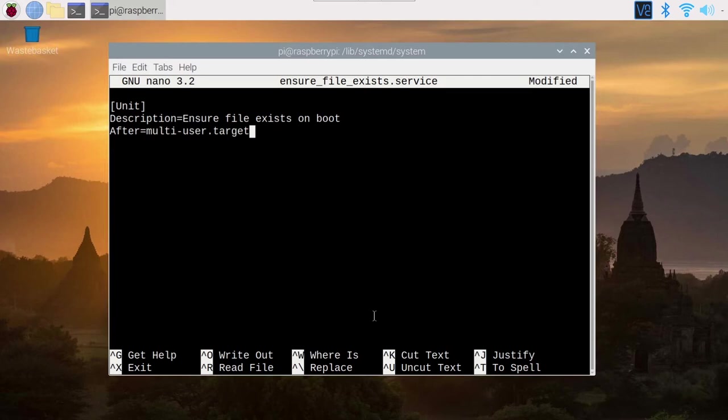Then you have After= and you can write multi-user.target. After basically tells you when the service should be executed and you can choose the multi user target. This is a pretty common one. I'm not going to go into too many details, but with this, that's going to be good. Your service will be executed on boot.